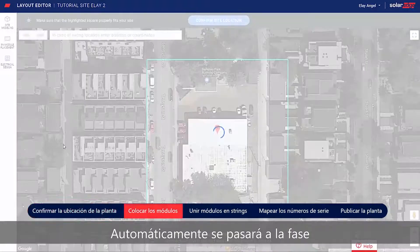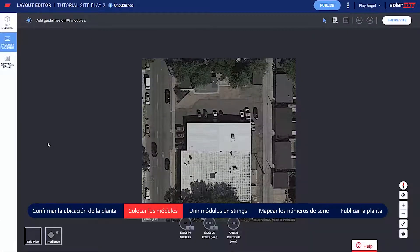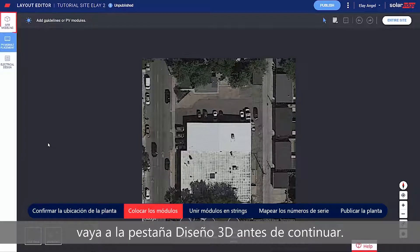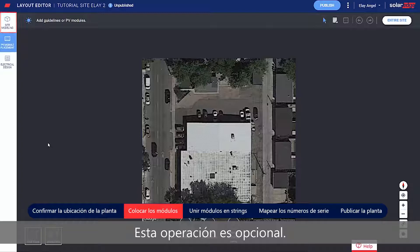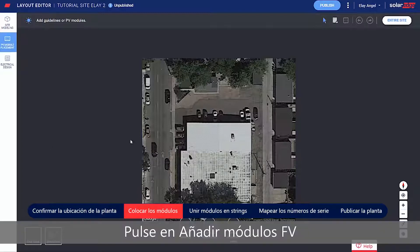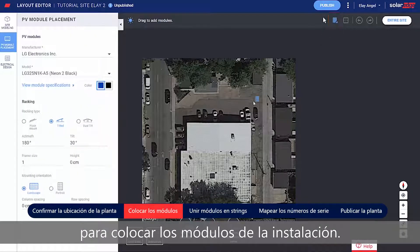You're automatically taken to the PV Placement tab. If you'd like to create a 3D model of the site, go to the Site Modeling tab before you continue. Site Modeling is an optional step. In the PV Placement tab, click Add PV Modules to place the modules on the site.